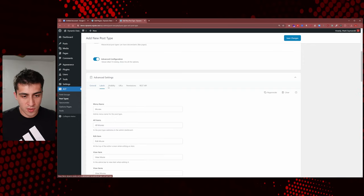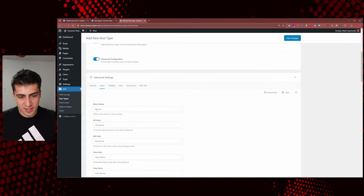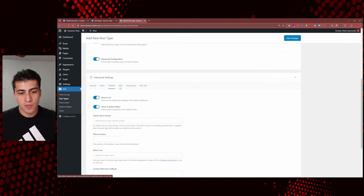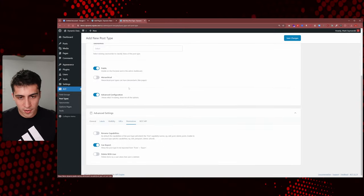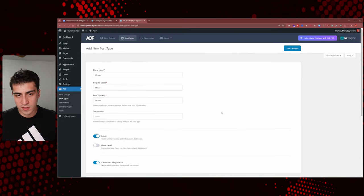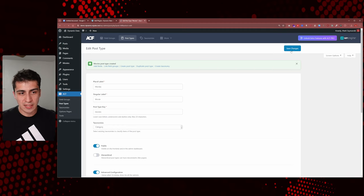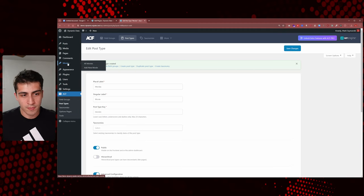There's also Labels — that's just aesthetic, how it shows up in the sidebar. There's Visibility, URLs, and Permissions. We do not need to go into all of this — that's overkill for this moment. We're going to click Save Changes, and now look — we have Movies with a little pin icon.